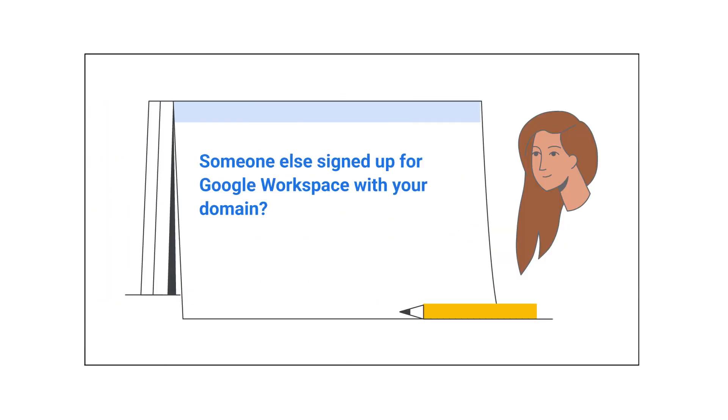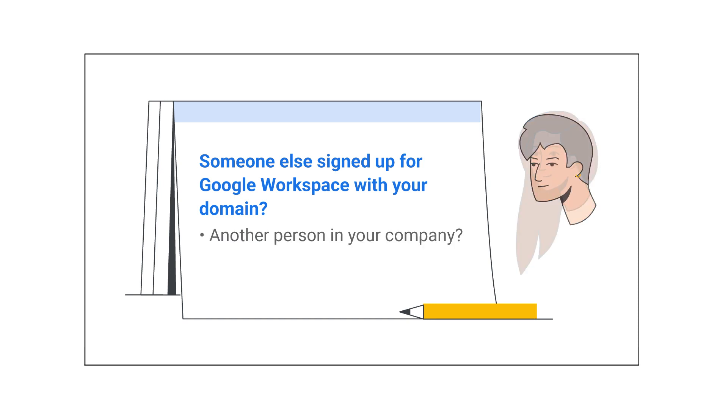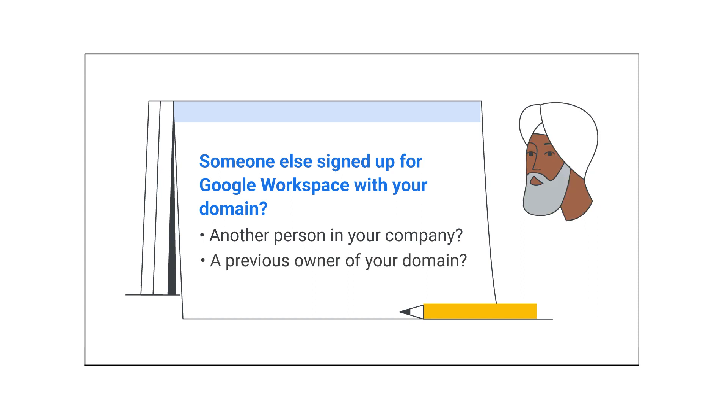Is it possible someone else used your domain to sign up for a managed Google account? This might be another person at your company, or someone who owned your domain before you bought it.